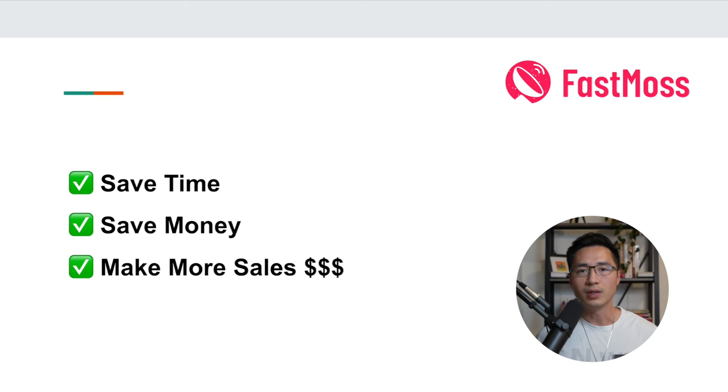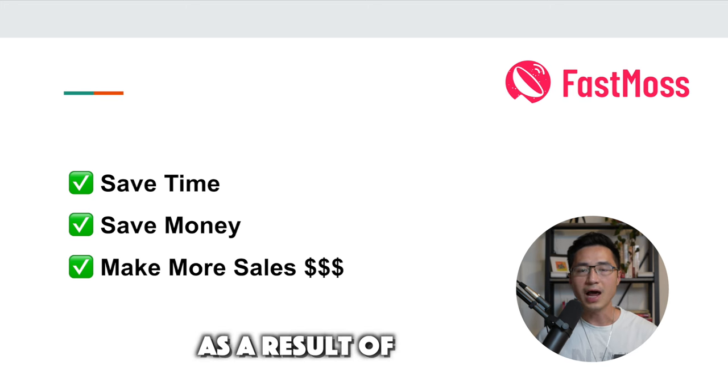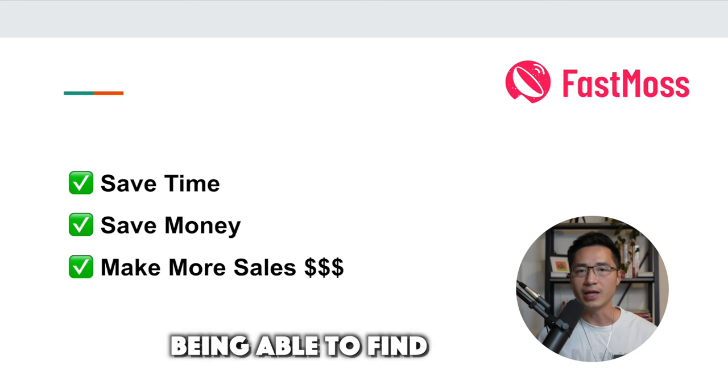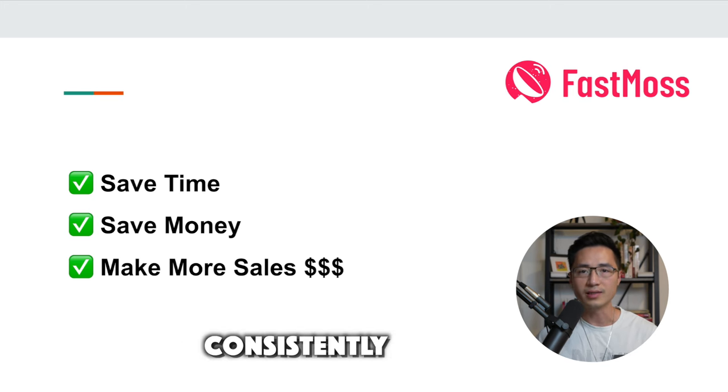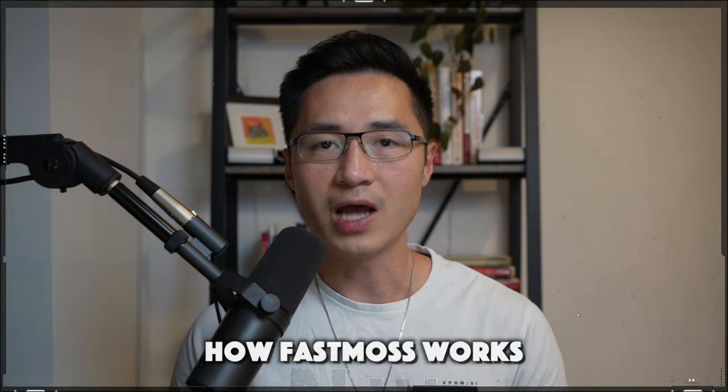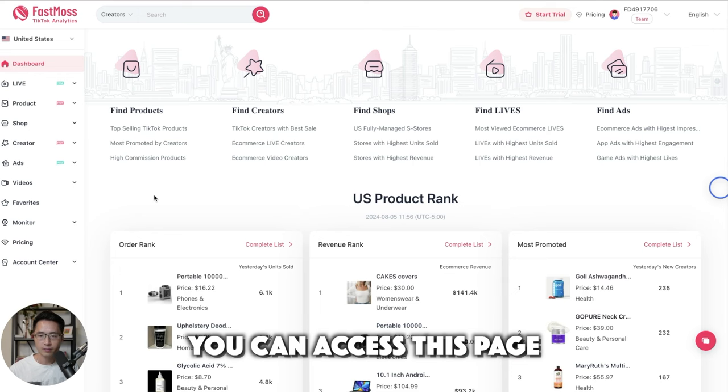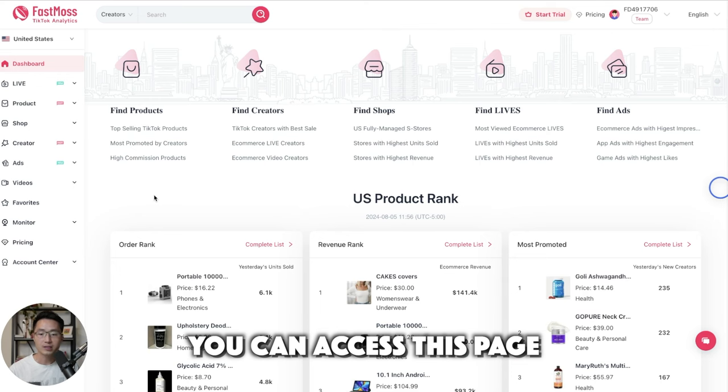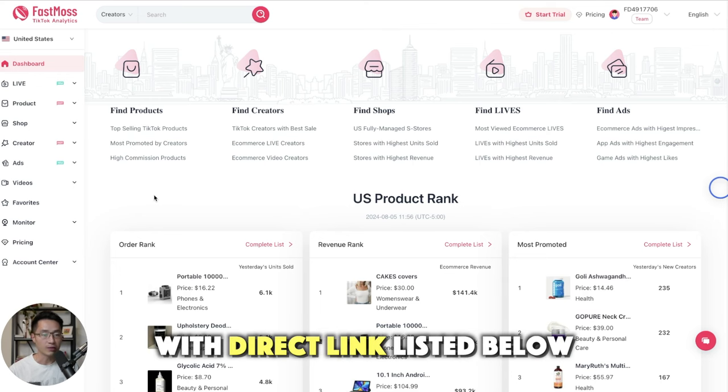Most importantly, you'll make more sales and commissions as a result of being able to find winning TikTok products consistently. So let me show you exactly how FastMask works. You can access this page using the direct link I've listed down below.